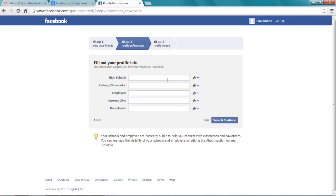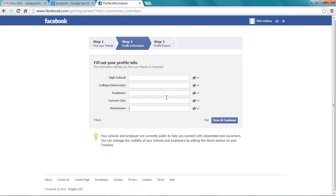Now we're in the next part where it asks: Where did you go to high school? Your college? What's your relationship status? Current city? Hometown? You don't have to fill them, it's not necessary. But since everybody wants their profile to look complete and nice, you can do that.